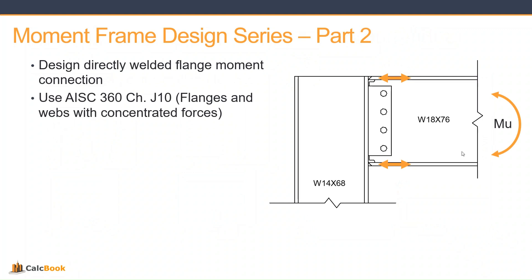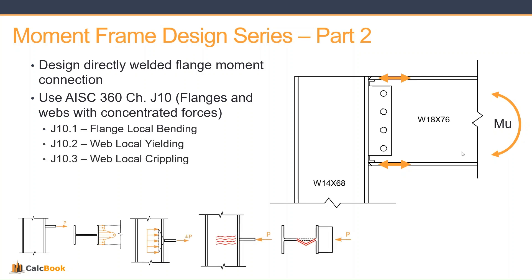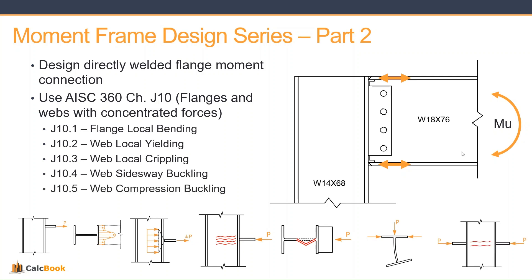Just to point out, if you are in a seismic zone there are additional requirements in the seismic manual, so please take a look at that if you have to consider those seismic checks as well. The different things we'll be checking: flange local bending, web local yielding, web local crippling, web sidesway buckling, and web compression buckling. We did a detailed video about these different checks; we'll link that in the description below if you want more information on them.